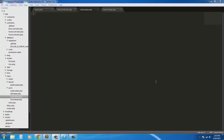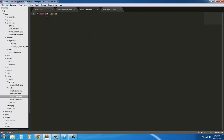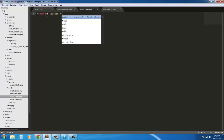Okay everybody, welcome back. In our last tutorial we created the master page for our application, so now we're going to create the index page. First off we're going to extend our master page, so it extends layouts.master.